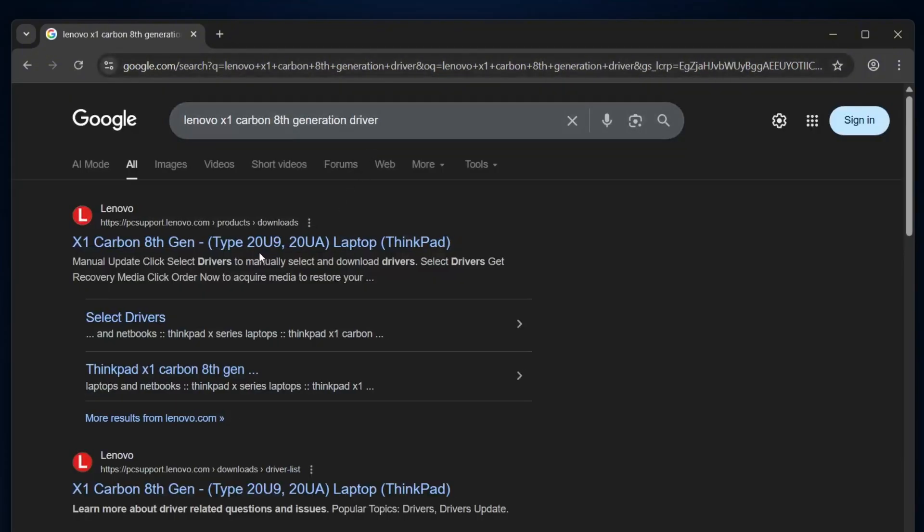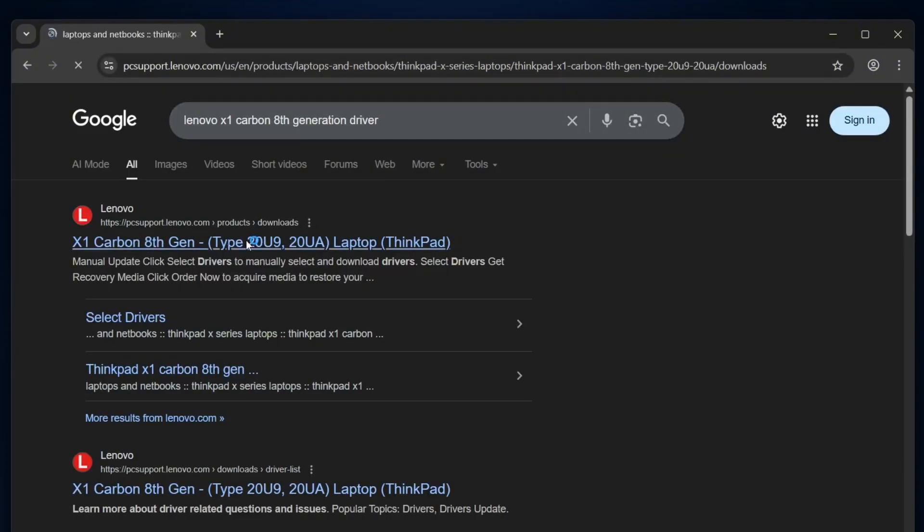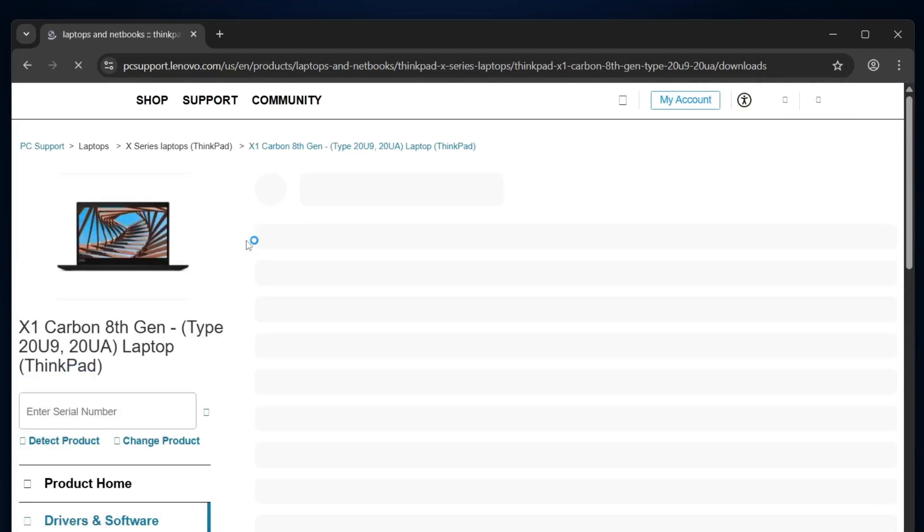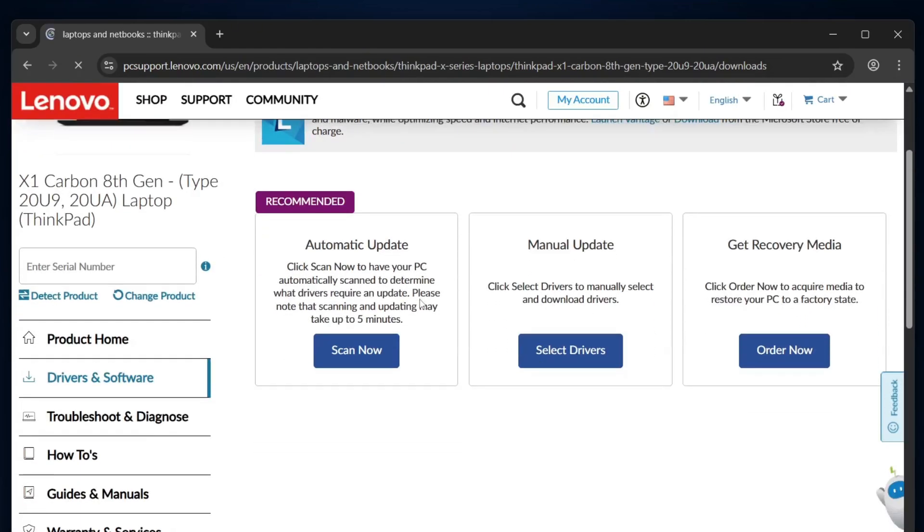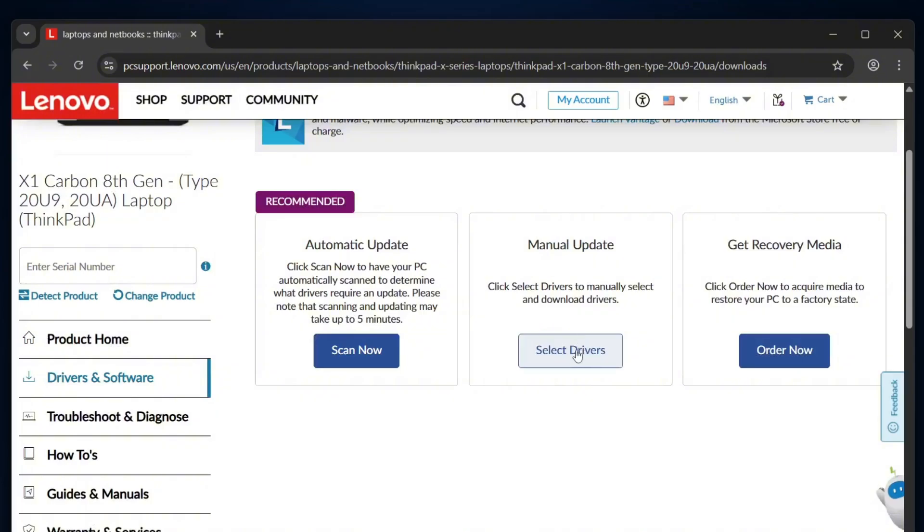From the search results, click on the official Lenovo support link for your laptop model. On the Lenovo support page, select the middle option, manual update. Select drivers to manually select and download drivers.